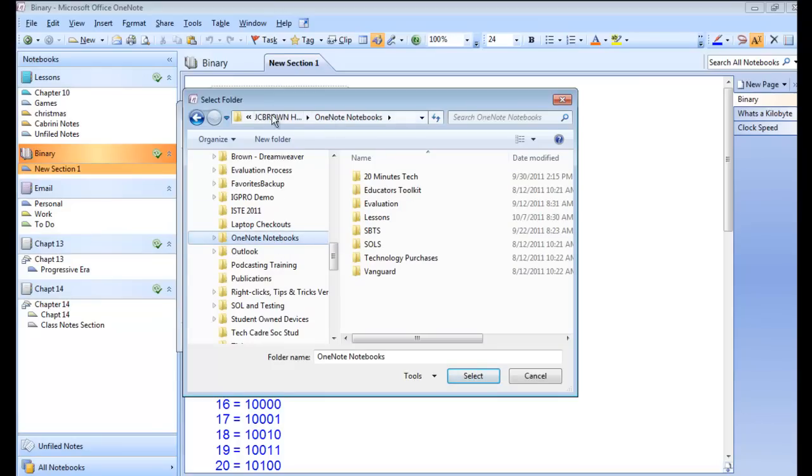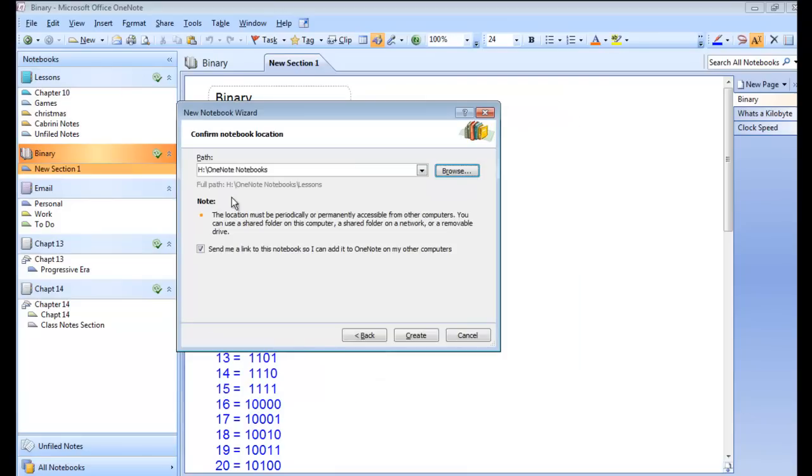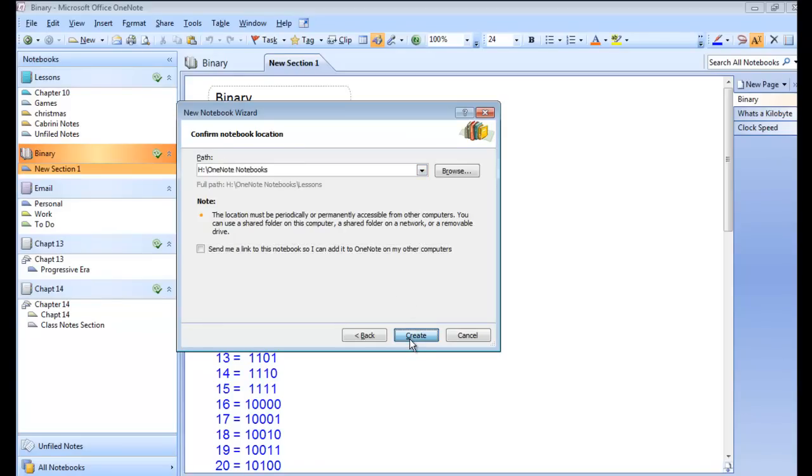So New Folder, OneNote, select it. It'll then put your new notebook inside there and you don't need to send yourself a link to that in your email.